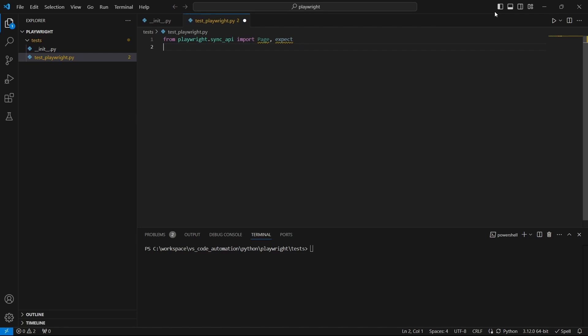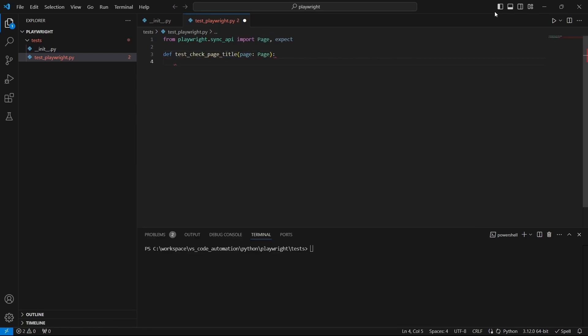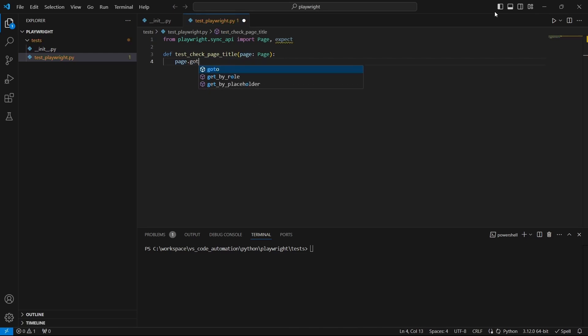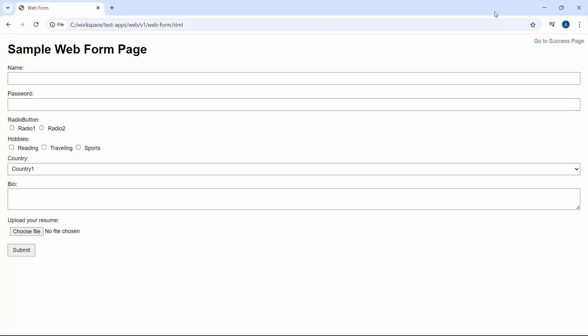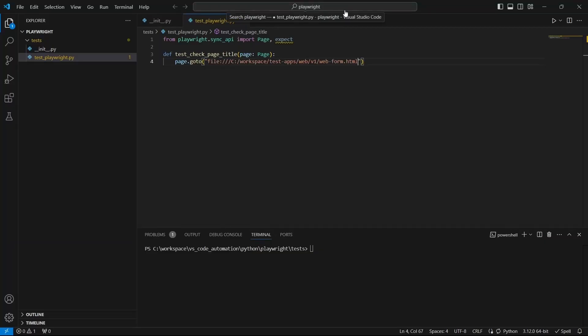Let's define a function that starts with the test keyword just like here. And this function has a page parameter. Use page dot go to function and pass the page URL. I'll be using this sample web page which by the way you can find it on my github repo.